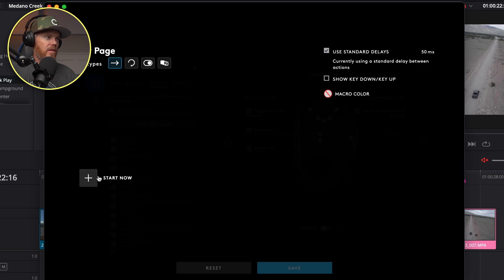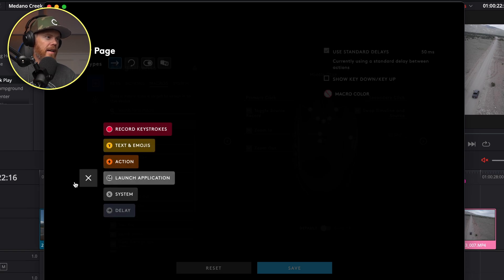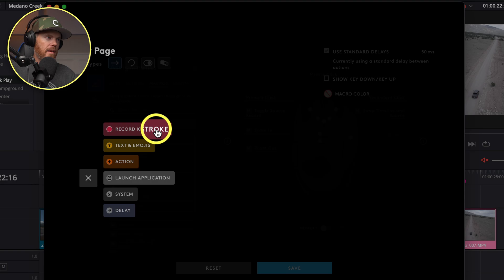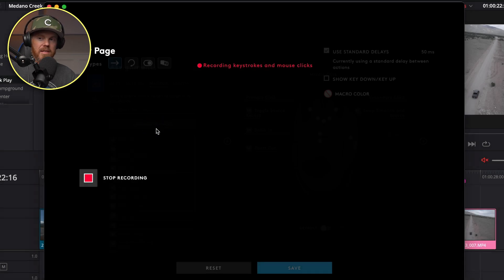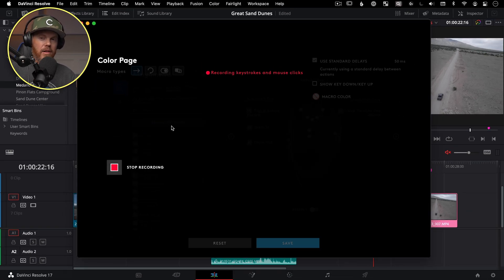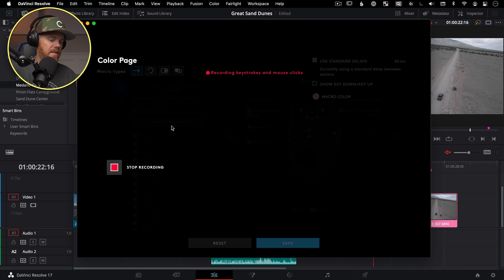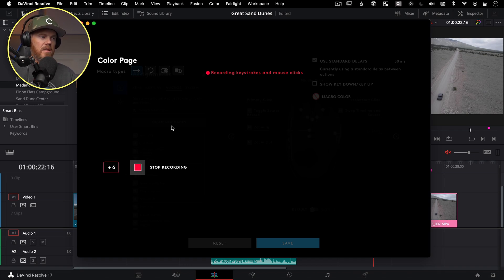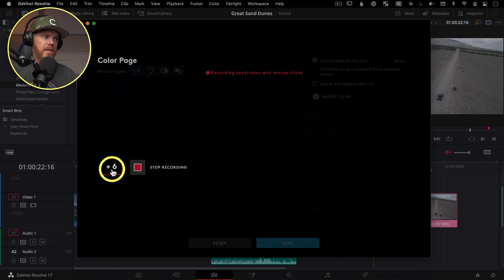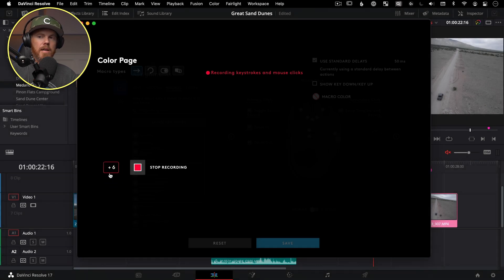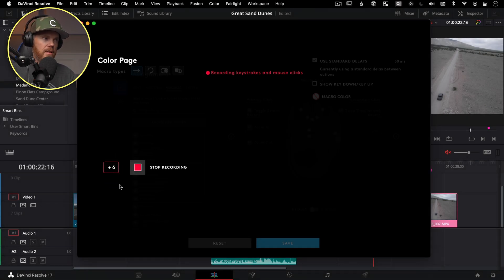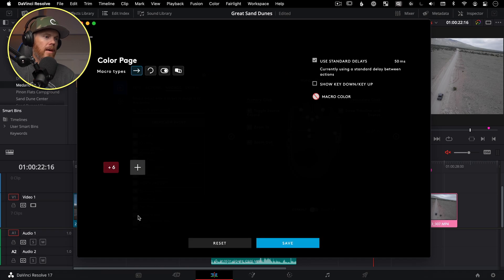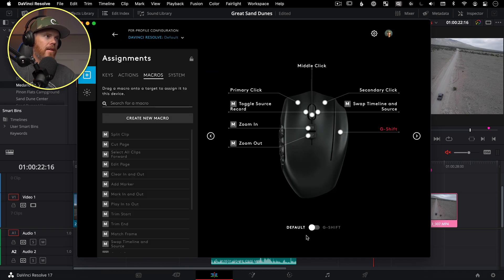And then to create it, you hit the little plus to start recording and I'm going to record keystrokes. You can see there's a lot of other options there, you could have all kinds of text strings, but I'm going to do shift six. Shift six is what takes us to the color page. A little confusing here, because it shows plus button instead of the shift button, but it recorded me hitting shift six on the keyboard. I'll hit stop recording, I'll hit save.